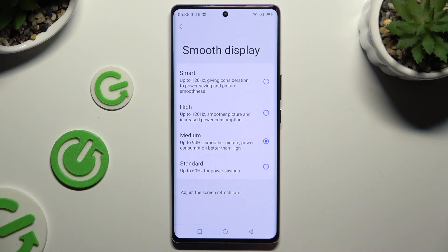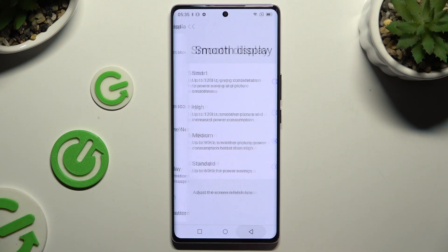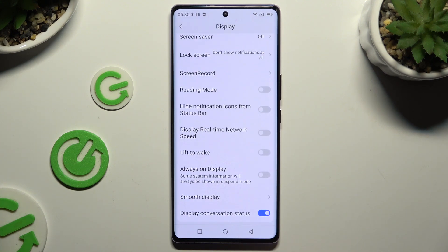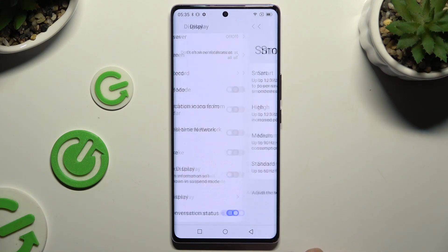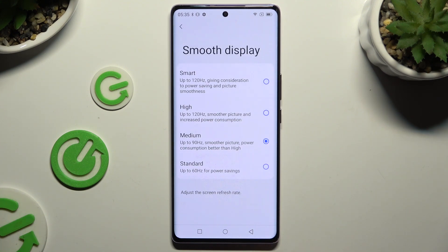When you're finished, go back. As you can see after that, the screen refresh rate has changed.